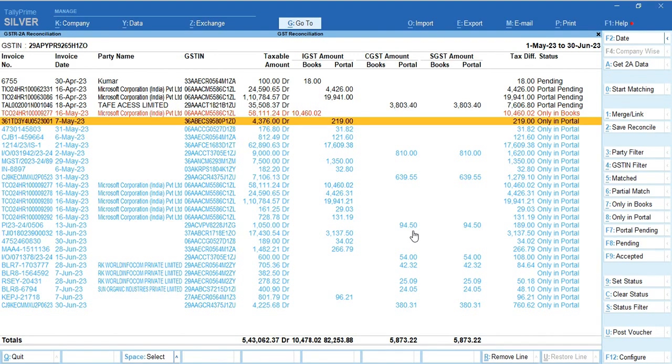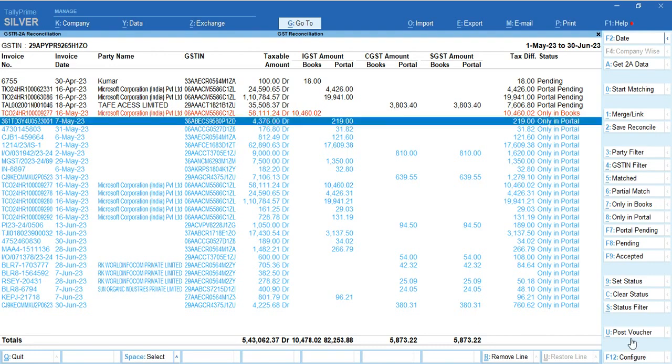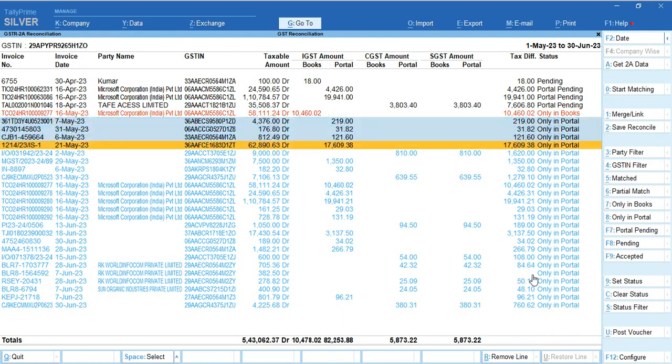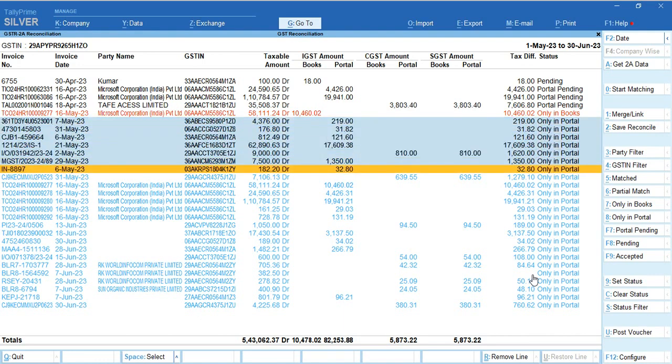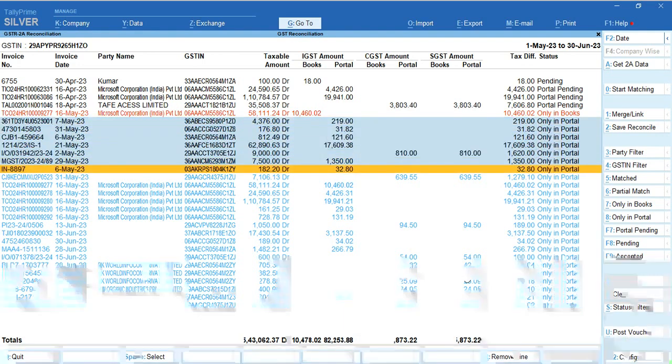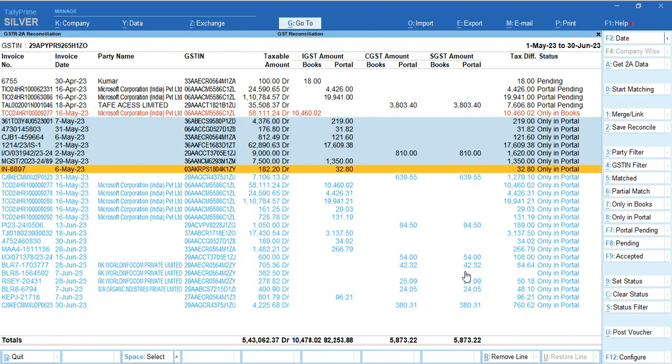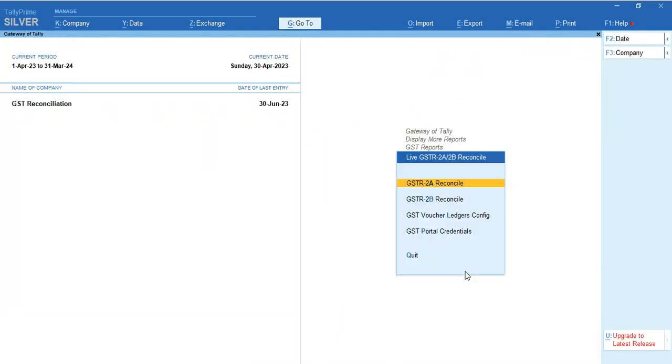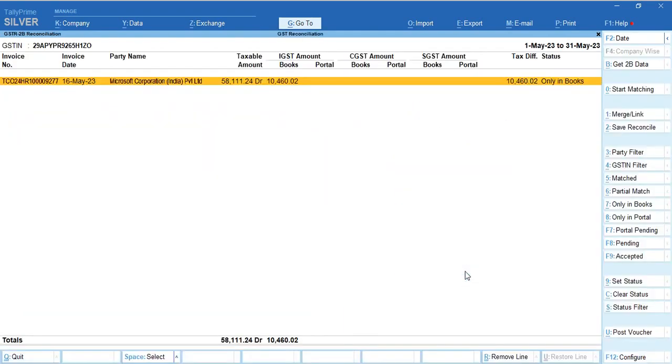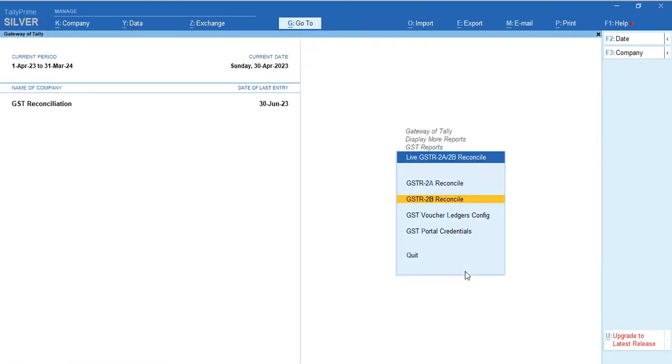You can complete reconciliation within two minutes by clicking three buttons: Get 2A Data, Start Matching, and Save Reconciliation. If you want to post entries, select the entry and click Post to Voucher. If you want to post 10 entries in one shot, select all 10 and click Post to Vouchers. Like this you can complete your GST 2A reconciliation in Tally Prime within two minutes. Thanks for watching the demo of GST 2A-2B reconciliation report in Tally Prime. For more details, please contact us.